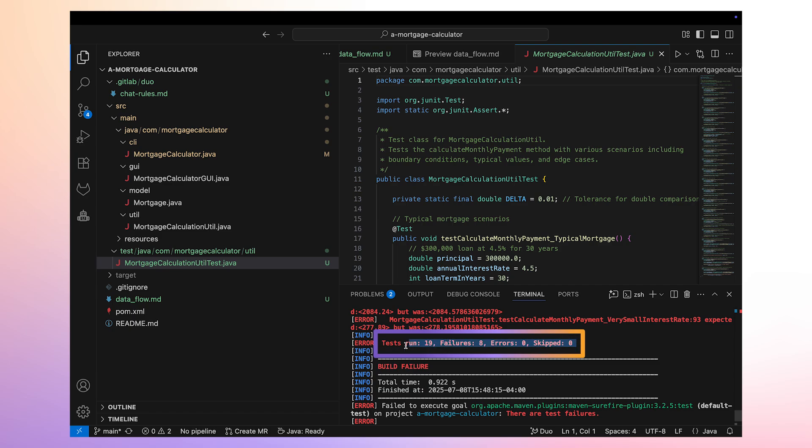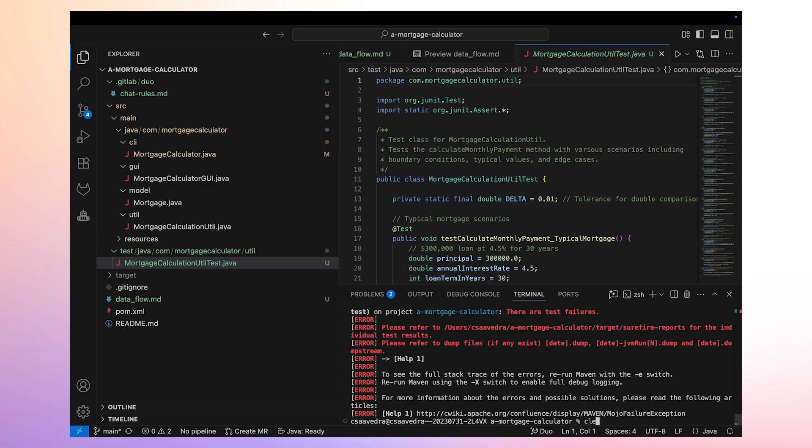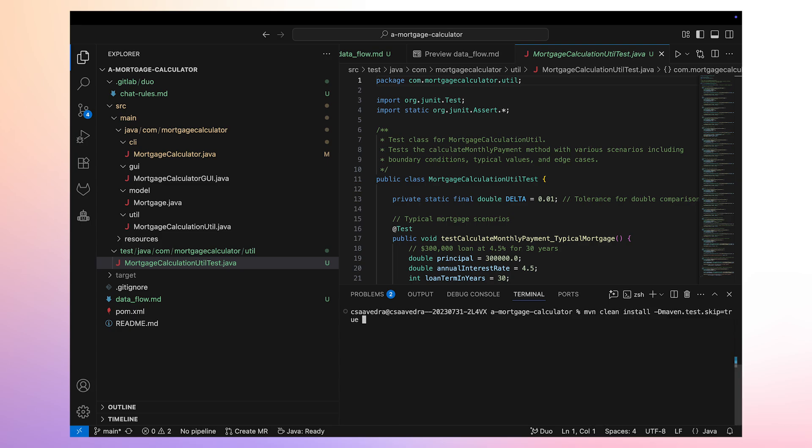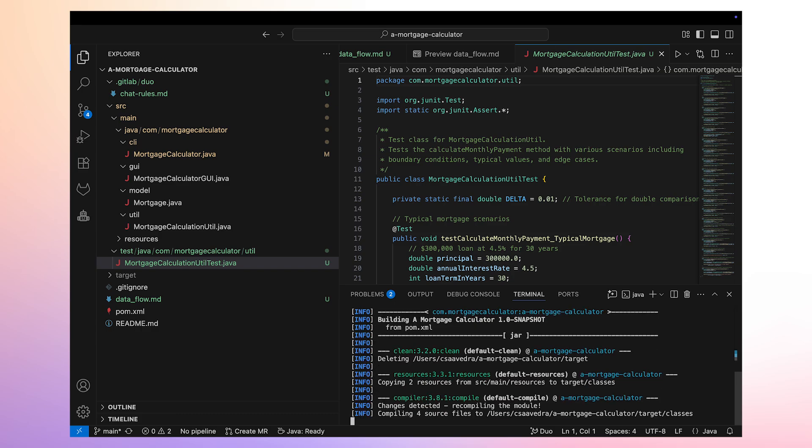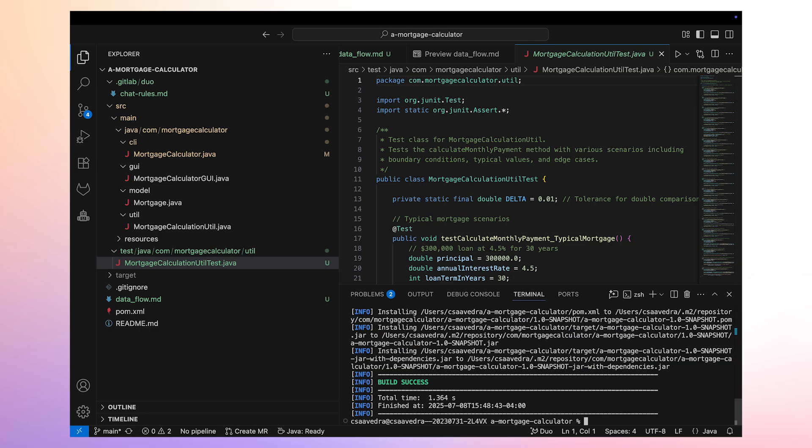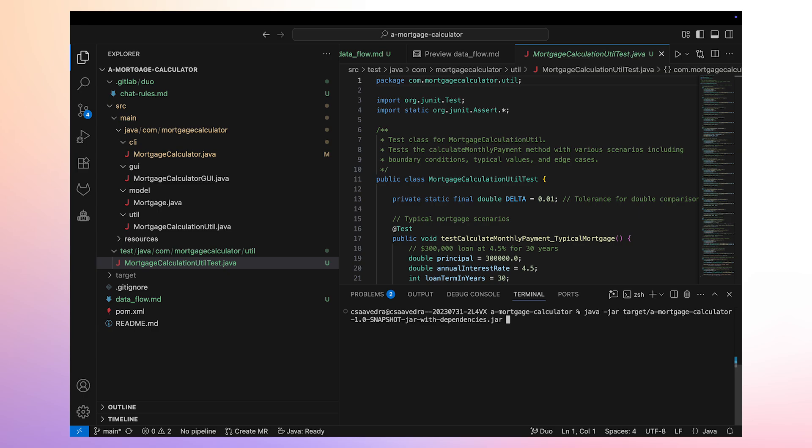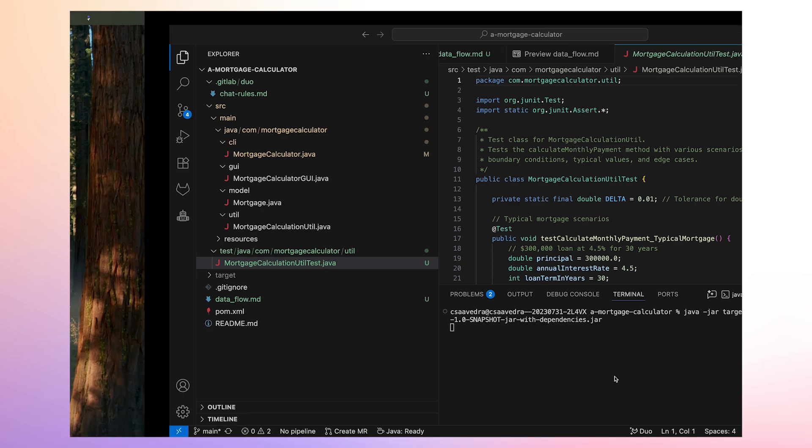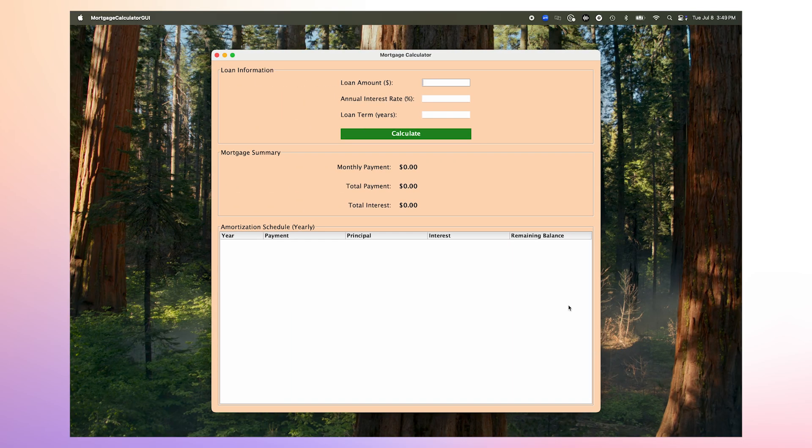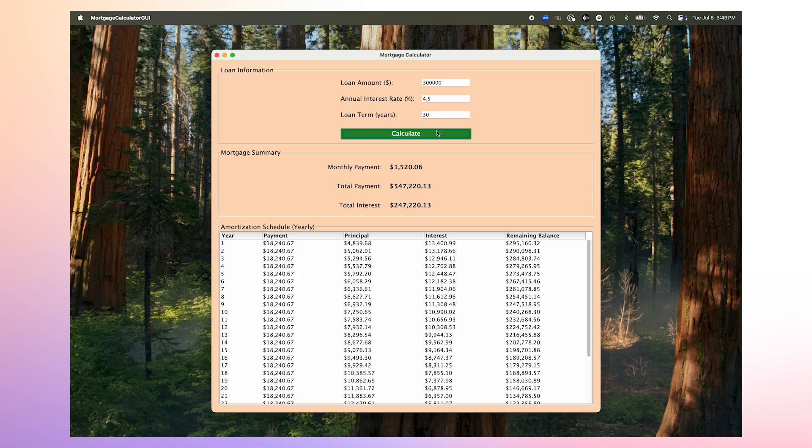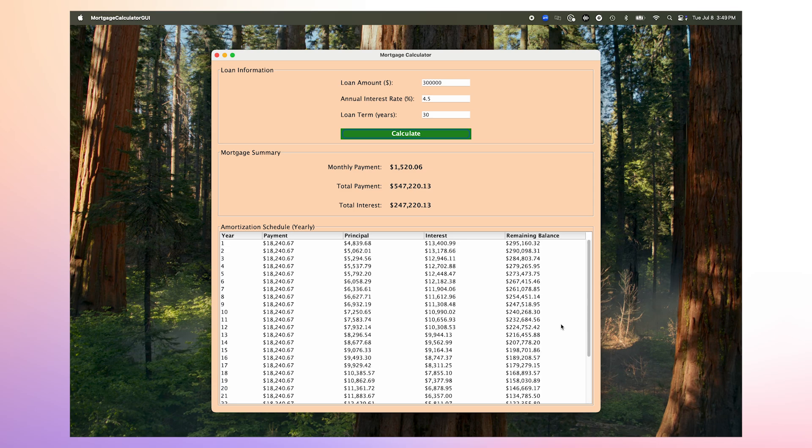We will need to review these later on to improve the application. In the meantime, let's make sure that none of the updates made to the application by Duo Agent Platform have rendered the application unusable. We build the application and successfully invoke its GUI. We enter some values for the principal, annual interest rate, and loan term, and indeed confirm that the application is still working well.